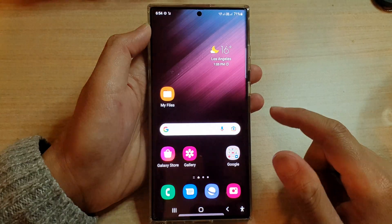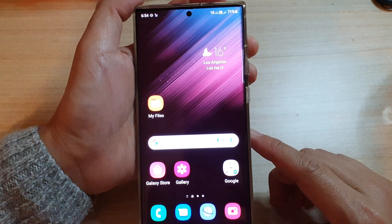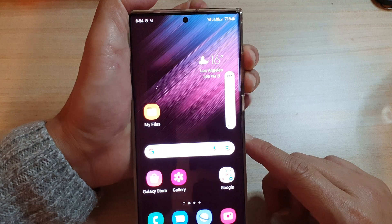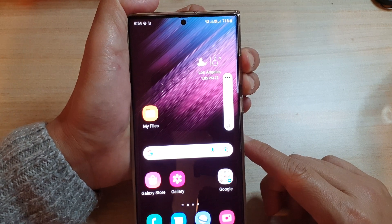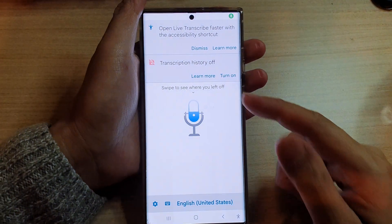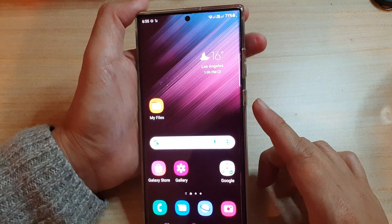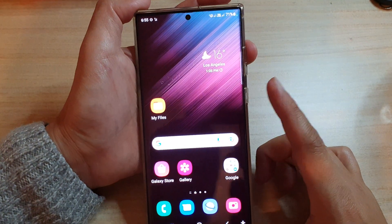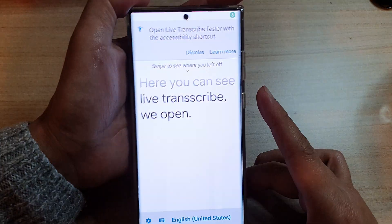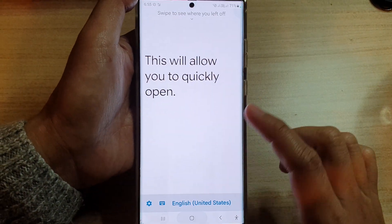So let's see how you can use these shortcuts. If you press on the volume up and volume down for three seconds — press and hold for three seconds — you can see live transcribe will open. You can also press on the volume up and side button, press and release, and this will allow you to quickly open live transcribe.